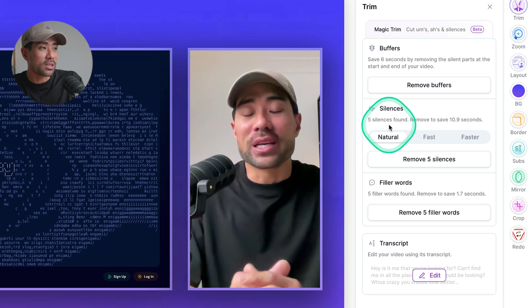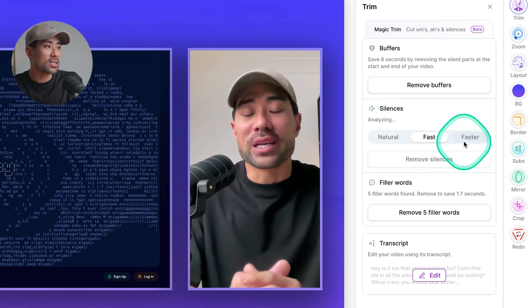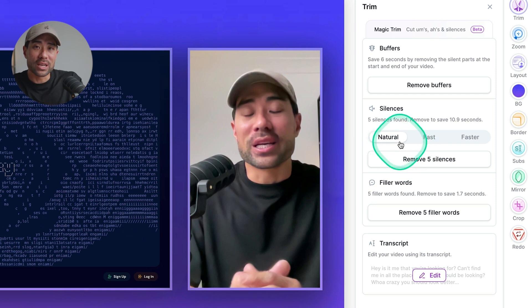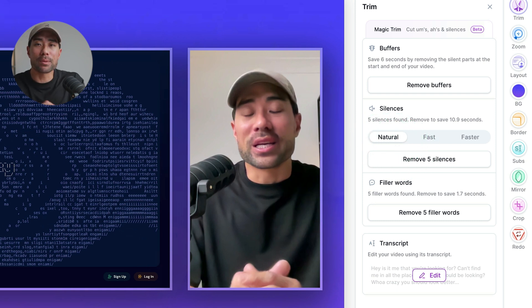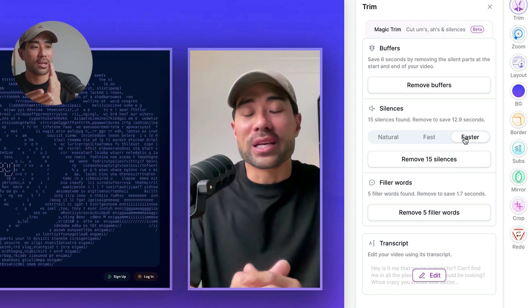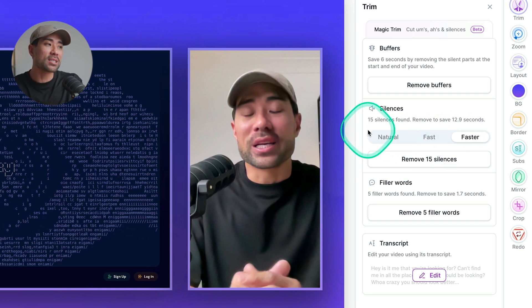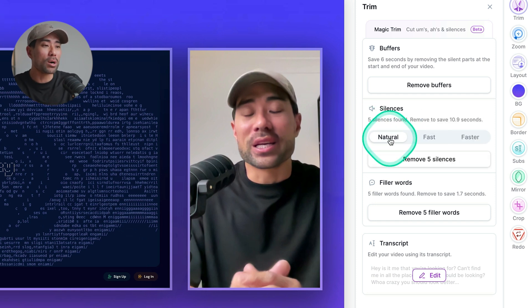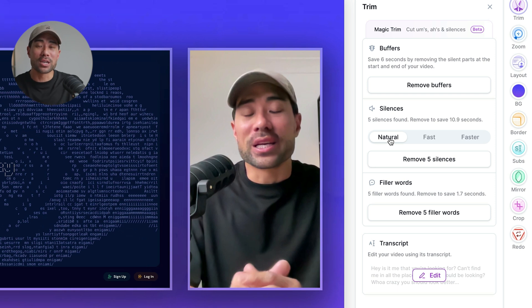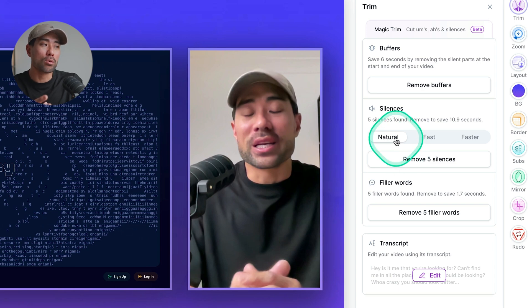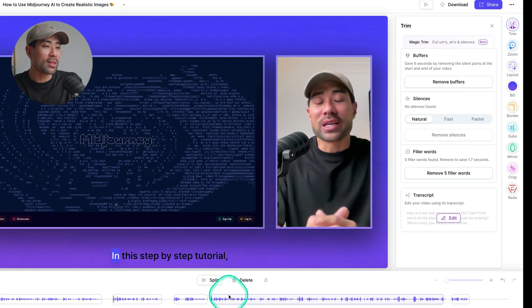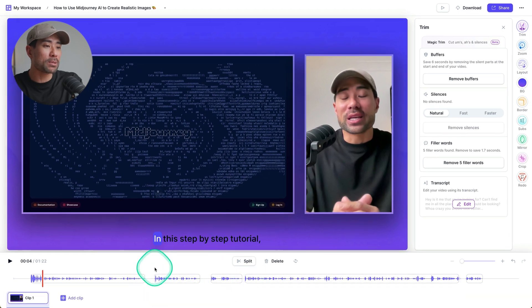Further options under silences include natural, you've got fast and faster. What do all of these mean? Well, natural will give it a bit more of a silence as opposed to faster, which pretty much gets rid of all of the silence. So it's cutting to the next part really, really quickly. So if you want a fast paced video, then go for faster. Otherwise something a bit more natural and ones where you're not giving a load of information to your audience really quickly, you know, you want to go with natural. So let's go ahead. We'll click on natural, remove five silences right there. It's gone. You can tell by the gaps.